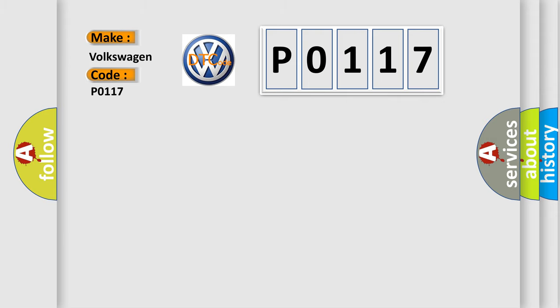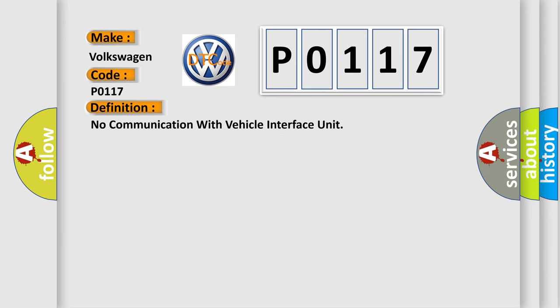The basic definition is no communication with vehicle interface unit.